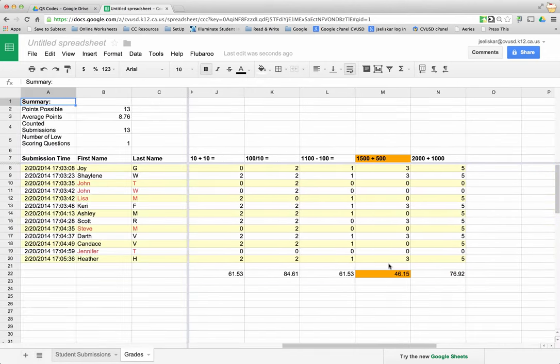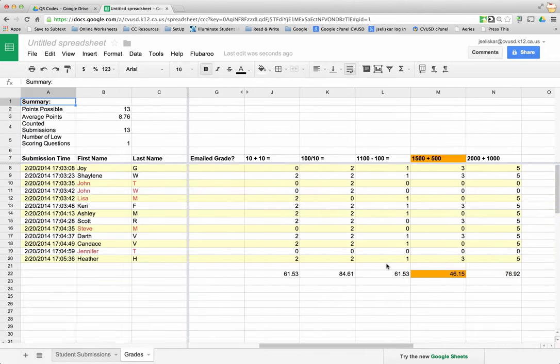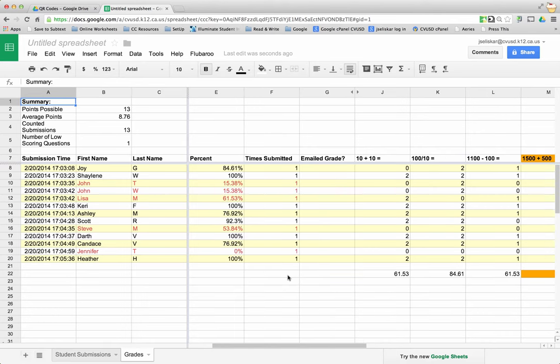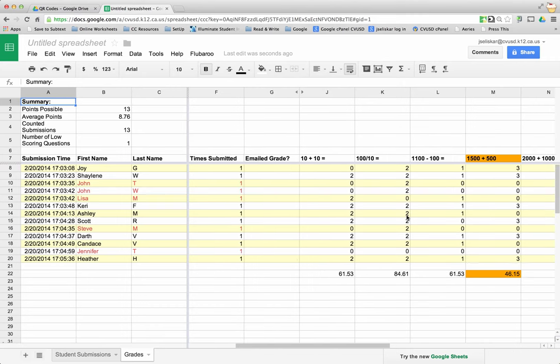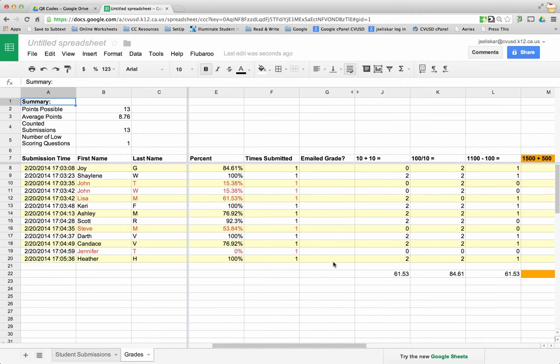Now I have all my data. It tells me that question one, my students had 61%, so maybe I need to reteach that. Question two wasn't too bad, 84%. Question three 61%. The question they really did poorly on was question four. I can do some reteaching using this data.